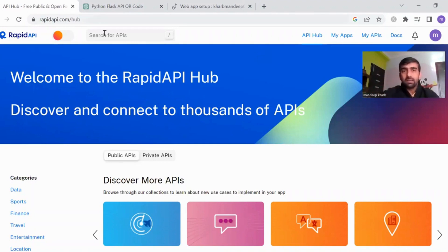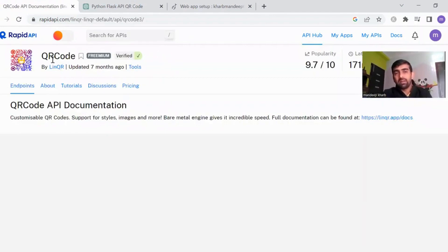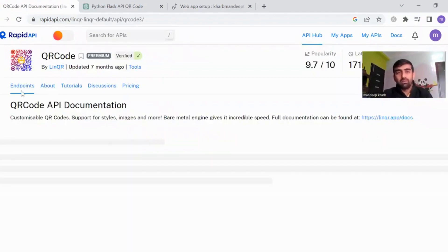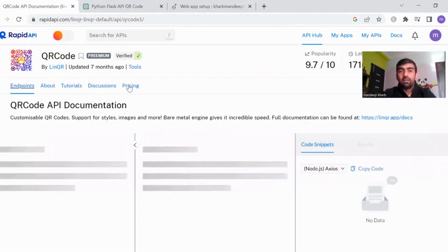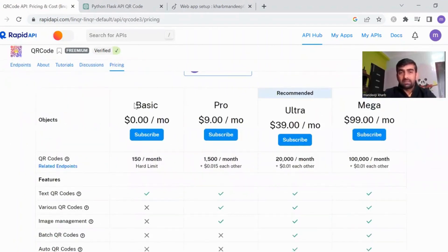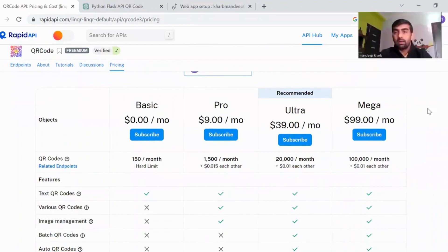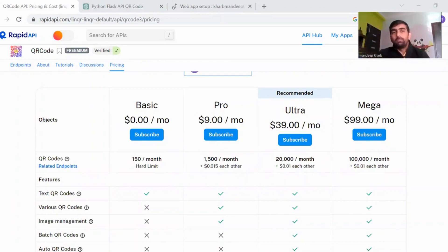Let me show you an example API. We are checking an API for QR code generation, and you can see all the details about this particular API — endpoints, tutorials, and pricing. For example, this API has different plans: Basic, Pro, and Ultra, with different pricing. Users choose a plan and pay the creator. We are going to create a similar API and deploy it on RapidAPI using ChatGPT.